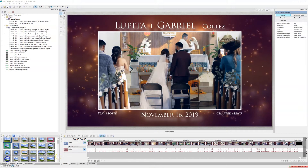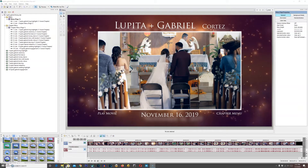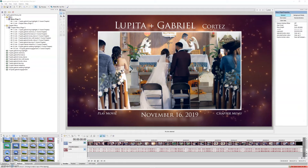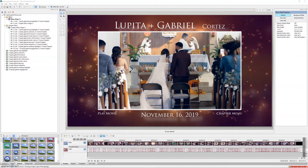Welcome back to part two of my basic simple tutorial for DVD Architect Pro 6.0. Today I'm going to cover how to optimize for the best quality Blu-ray possible, and also how to go from a Blu-ray project to a DVD project without having to re-enter all your menus, titles, and that good stuff. Let's go ahead and show you how to maximize this Blu-ray for the best possible quality.